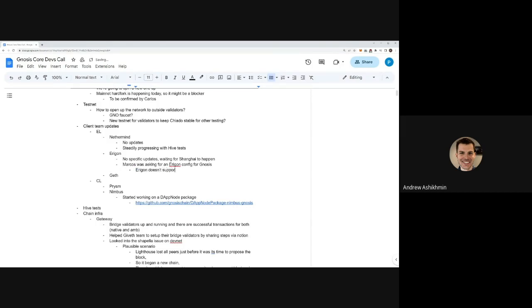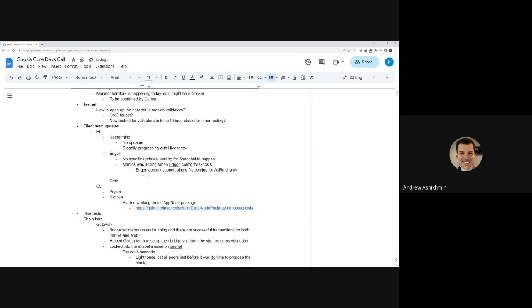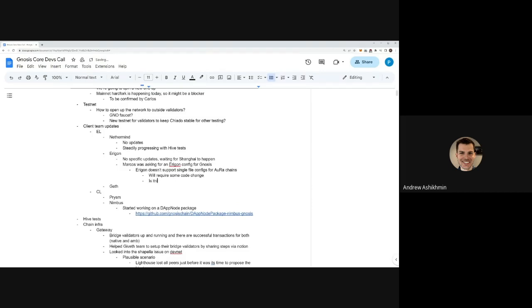The thing is that currently we don't support a single file for Aura, for our chains, so we will require some code changes to do that. My question is whether for Hive testing do you need to be able to just apply a single file as a genesis config or not necessarily?